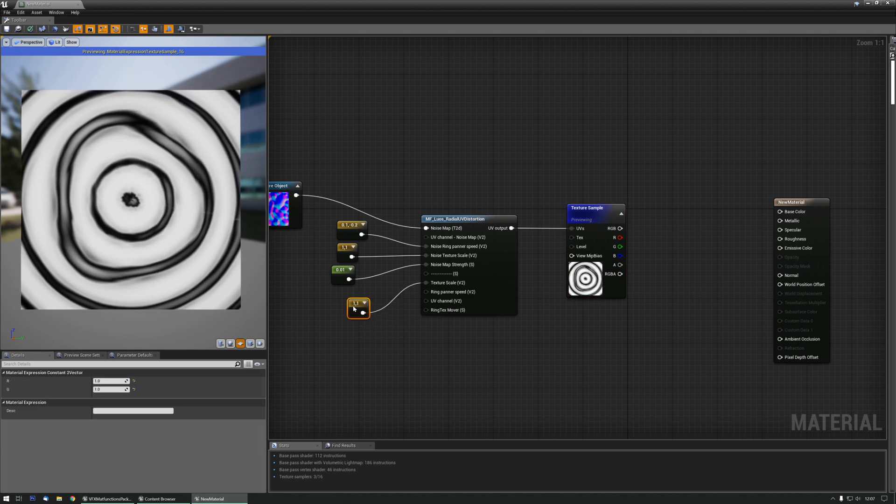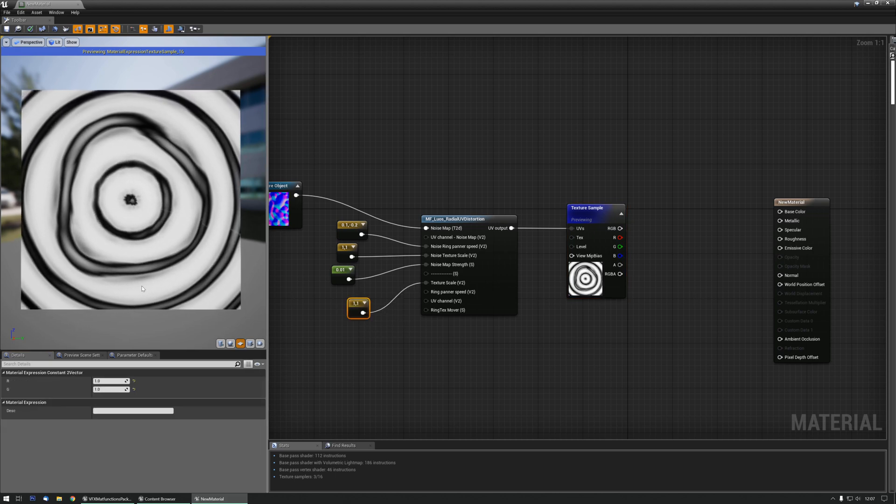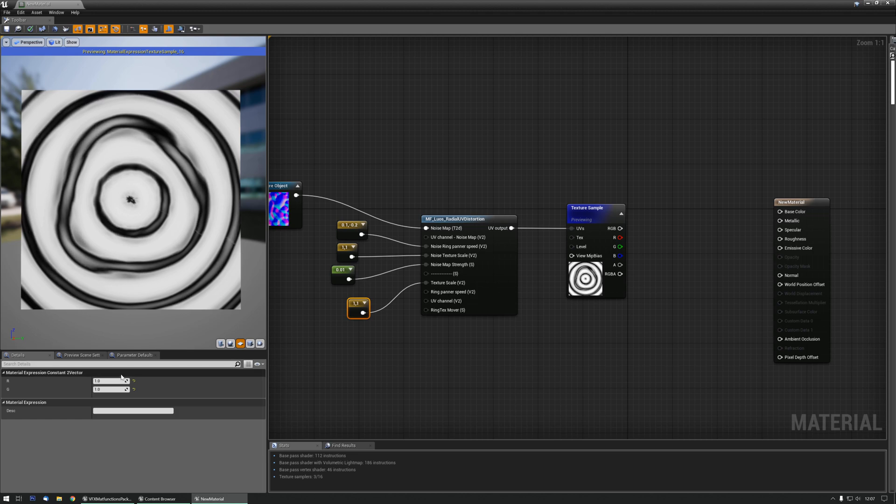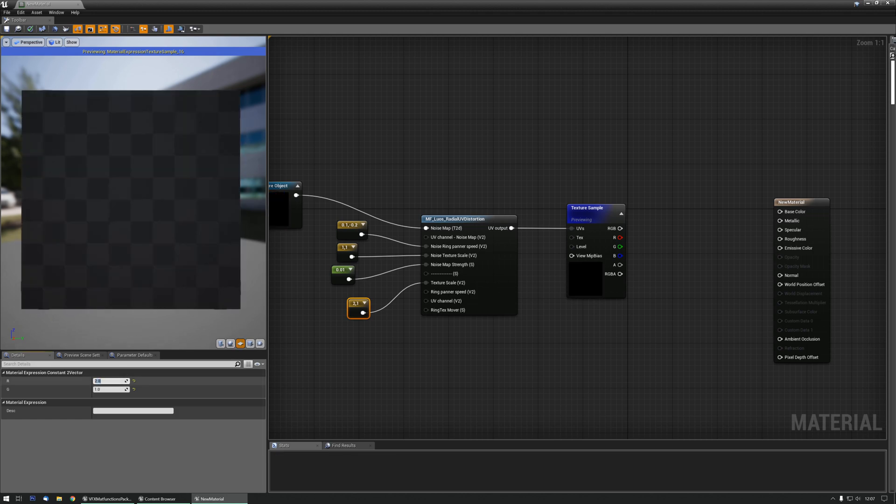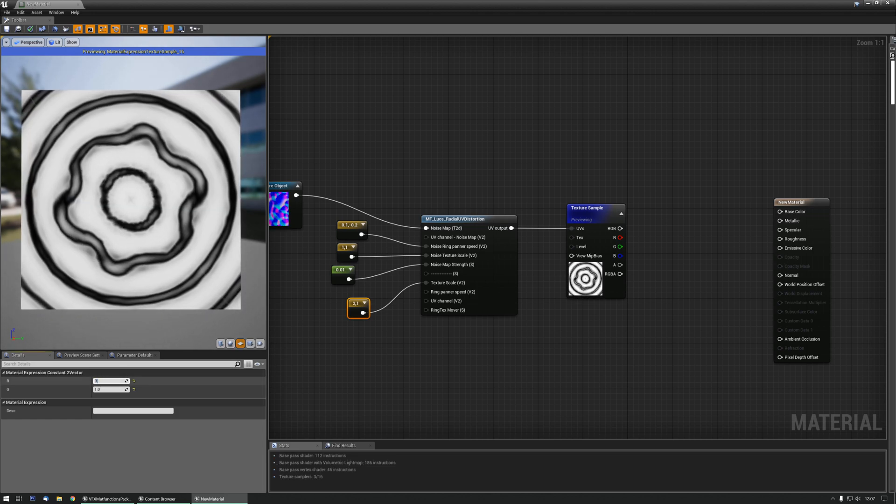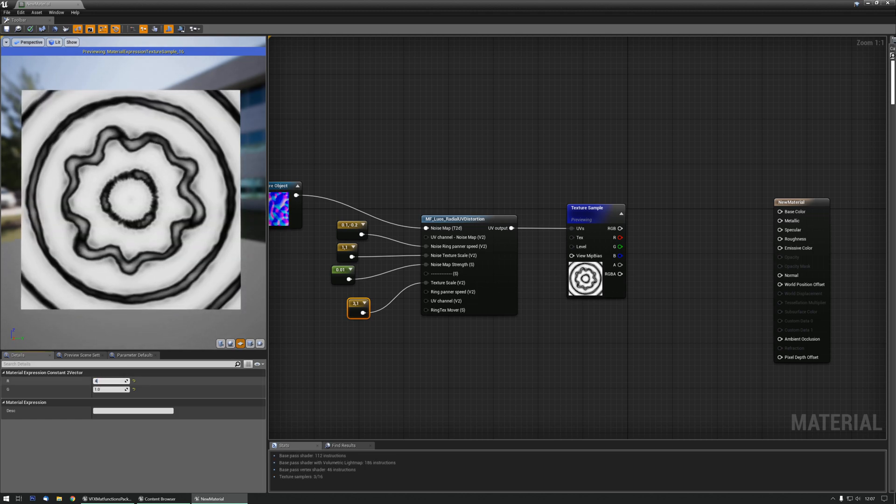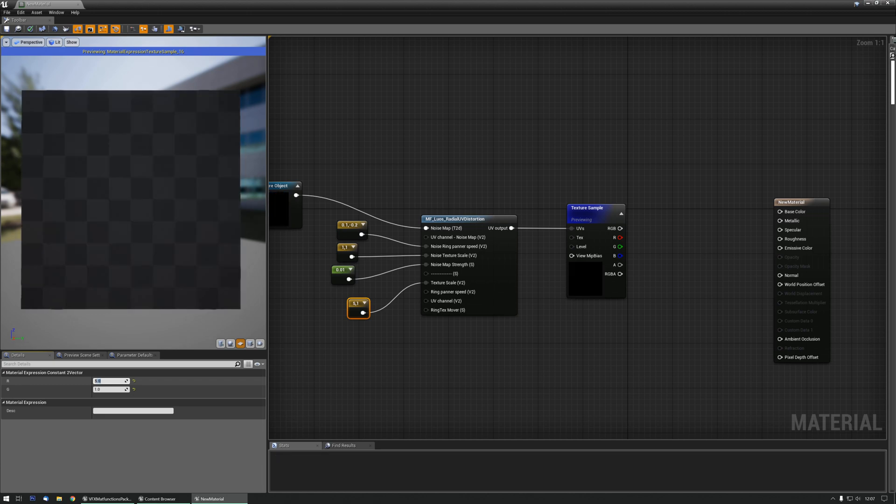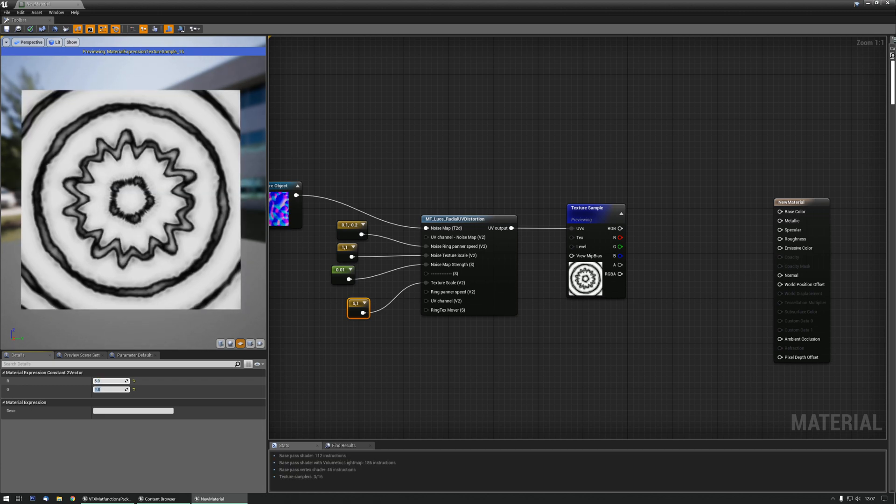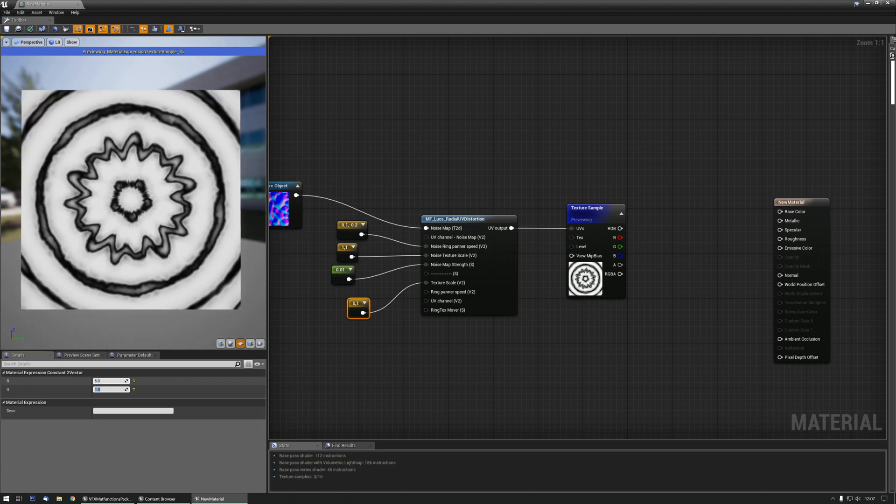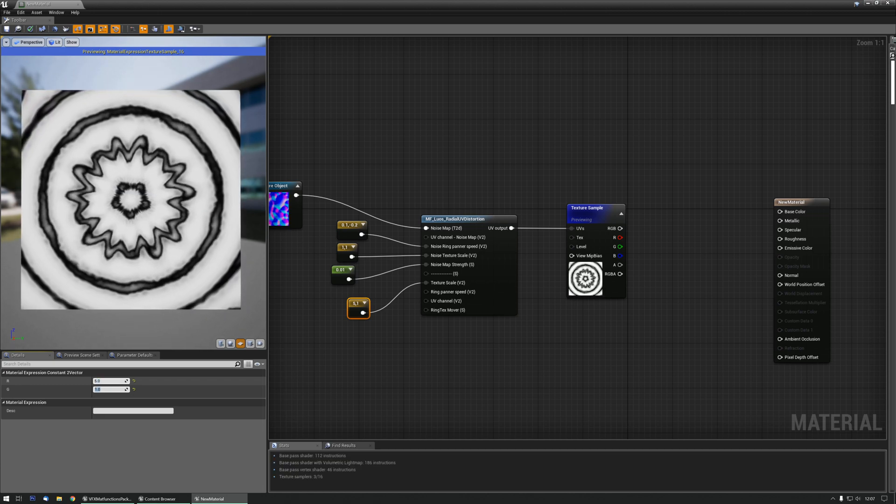At the moment it's tiling once on each angle, but maybe we want to tile it twice, or three times, or four times, five times, etc.